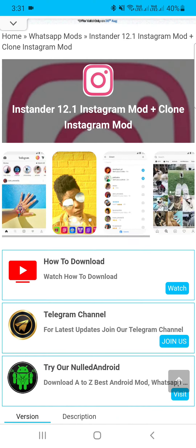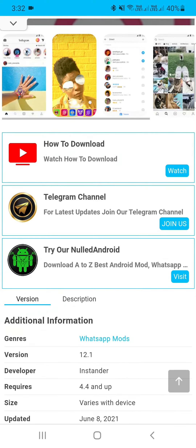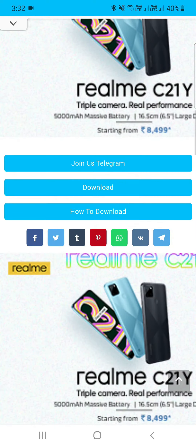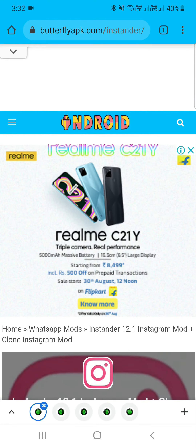The first is Instander — version 12.1 is the latest. We are available on our website, butterflyer.apk.com. The link is in the description. Instander is the top and most advanced mod.